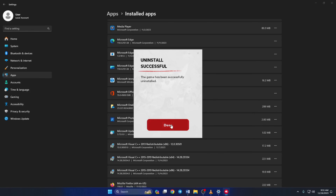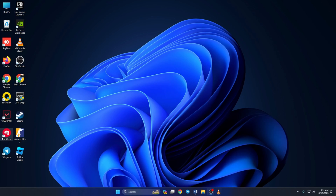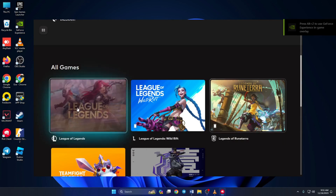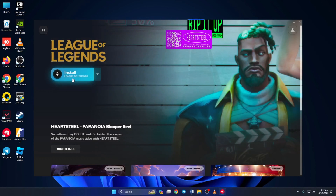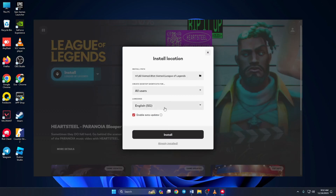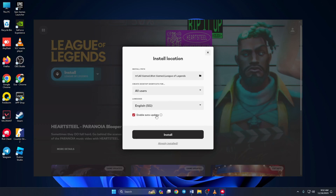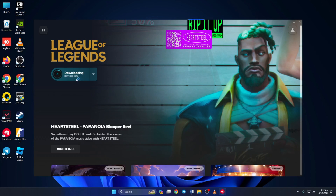After that, click on Done and reboot your computer. When your computer boots up, open up Riot Client. Then scroll down a little and click on League of Legends. Now click on the Install button. Then select your language and where you want to install it. Then click on Install. Now click on Yes to give Riot Client the permission needed to install the game. And League of Legends should start downloading.